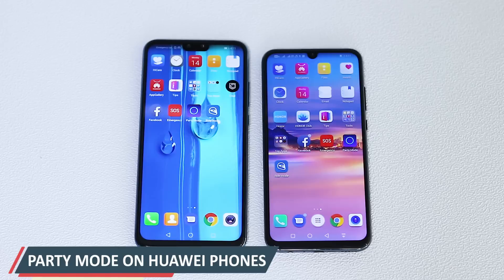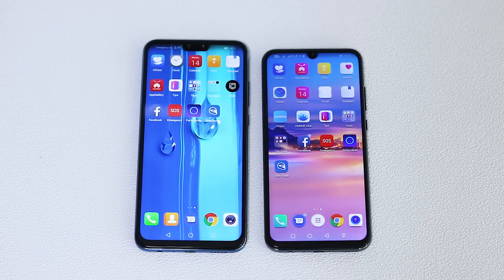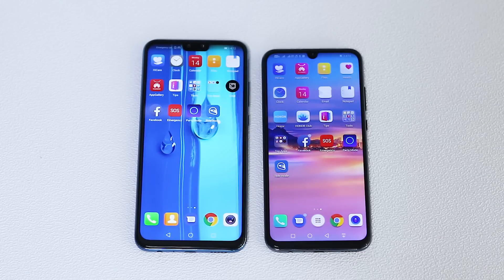Hey friends, welcome back to Smart Free. Today we have two Huawei phones with us. As most of you may know, Huawei phones run EMUI software, and the skin is extremely rich in features — there are abundant customization options, and one of those is Party Mode, which we'll be discussing today.